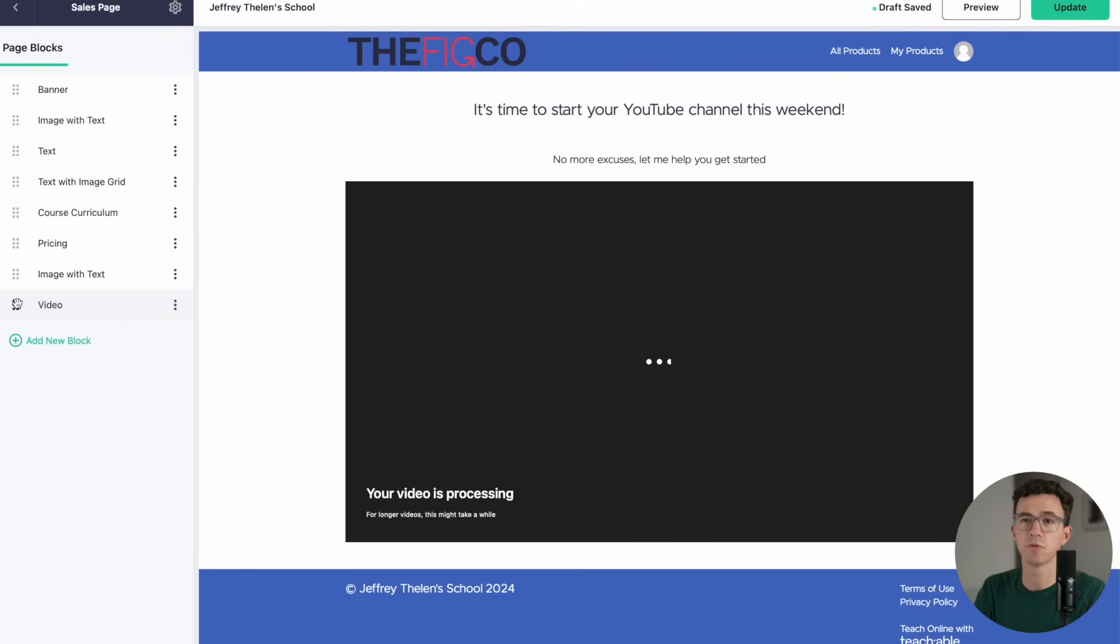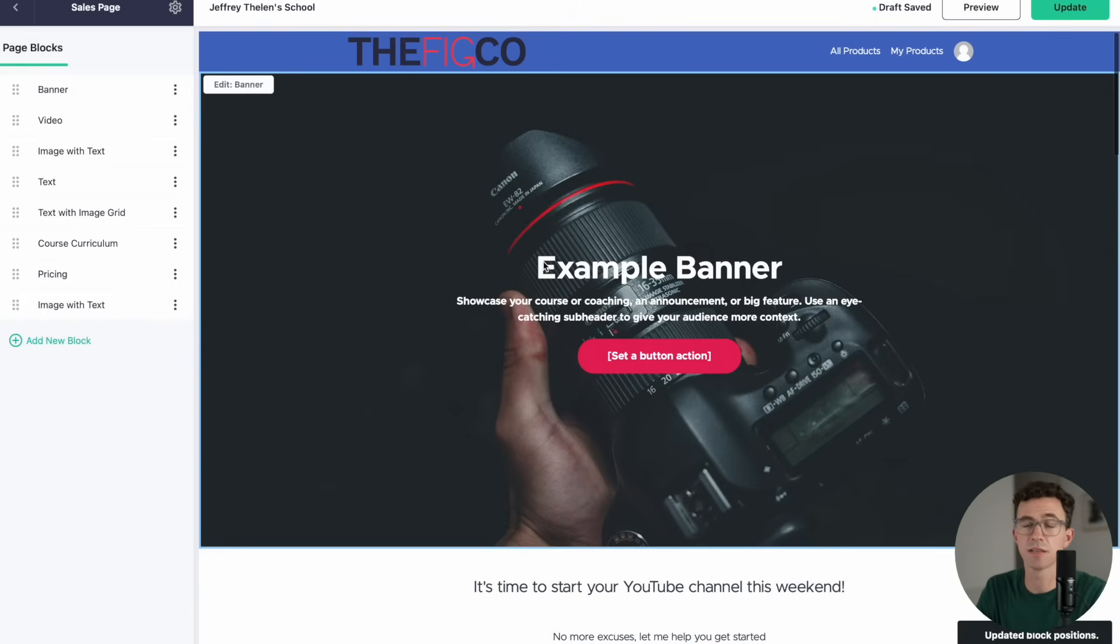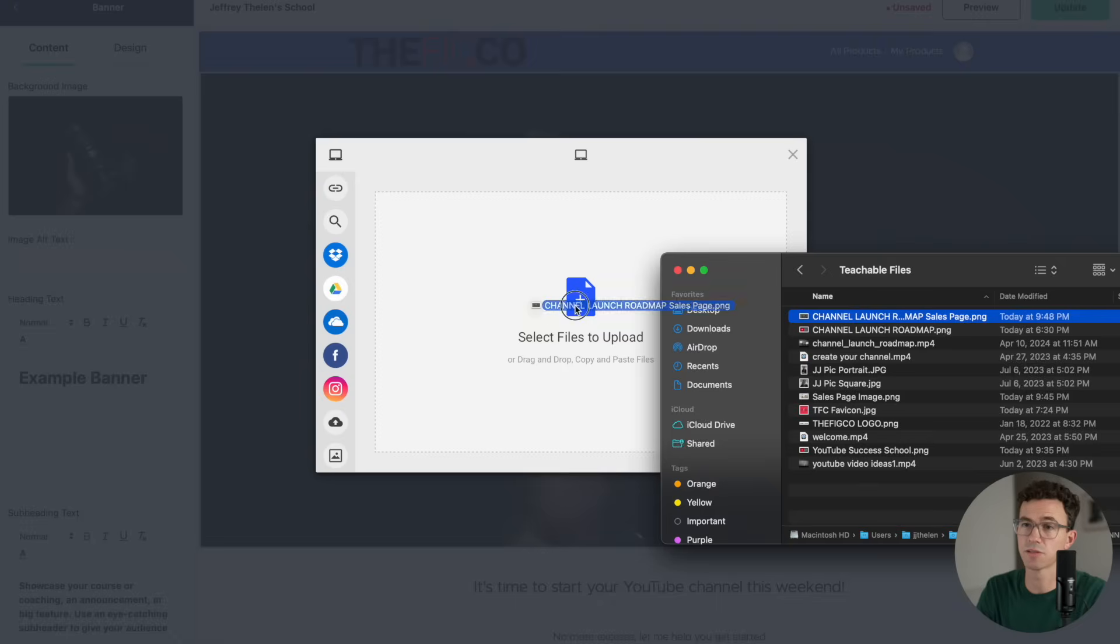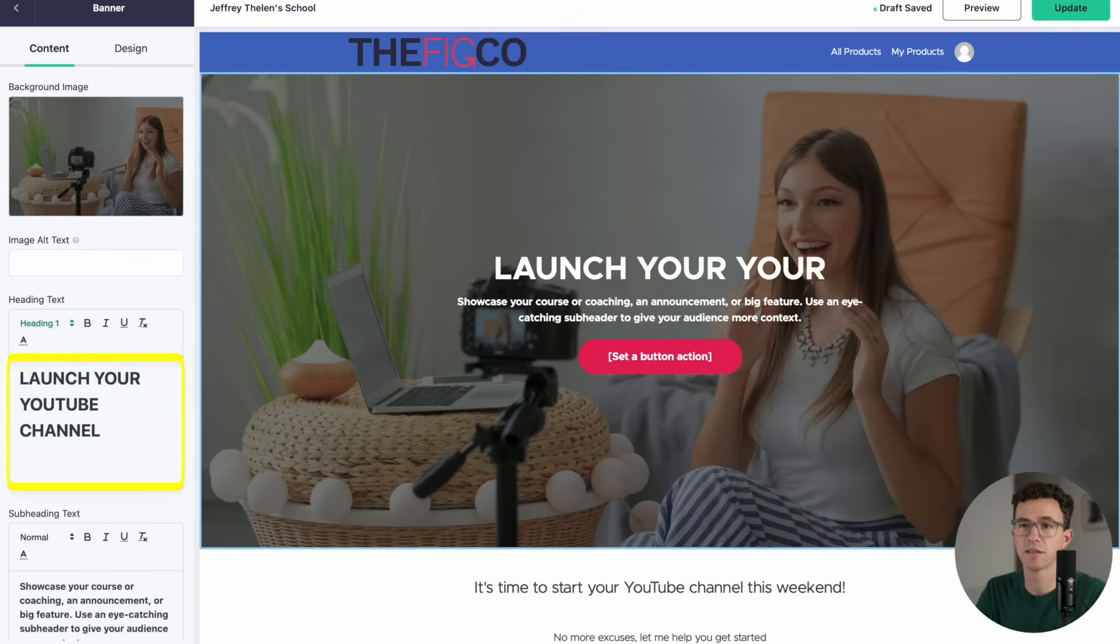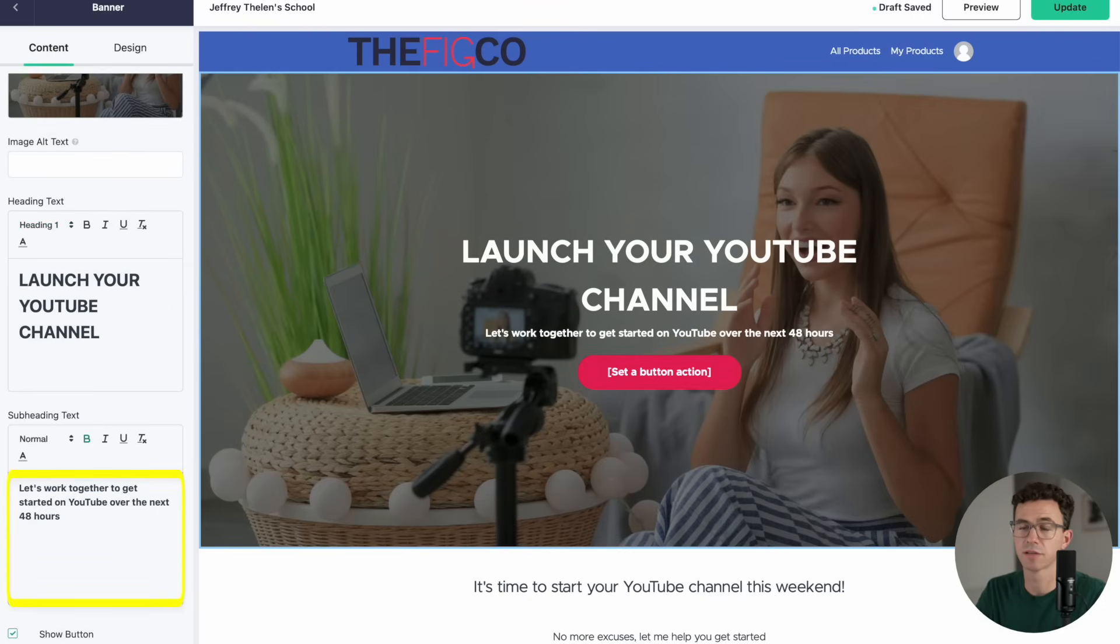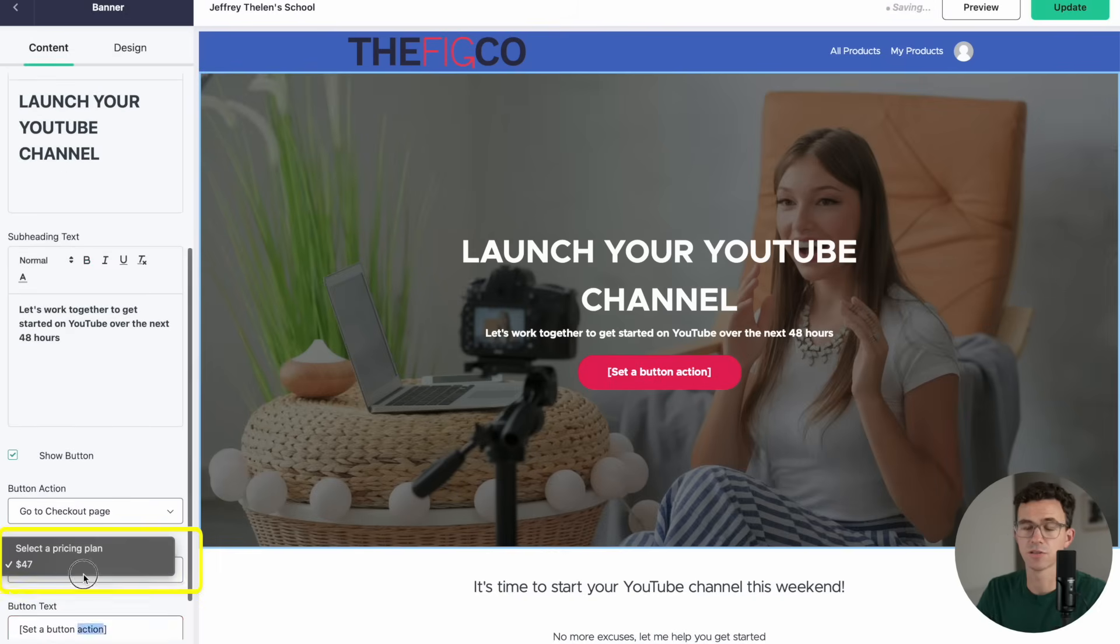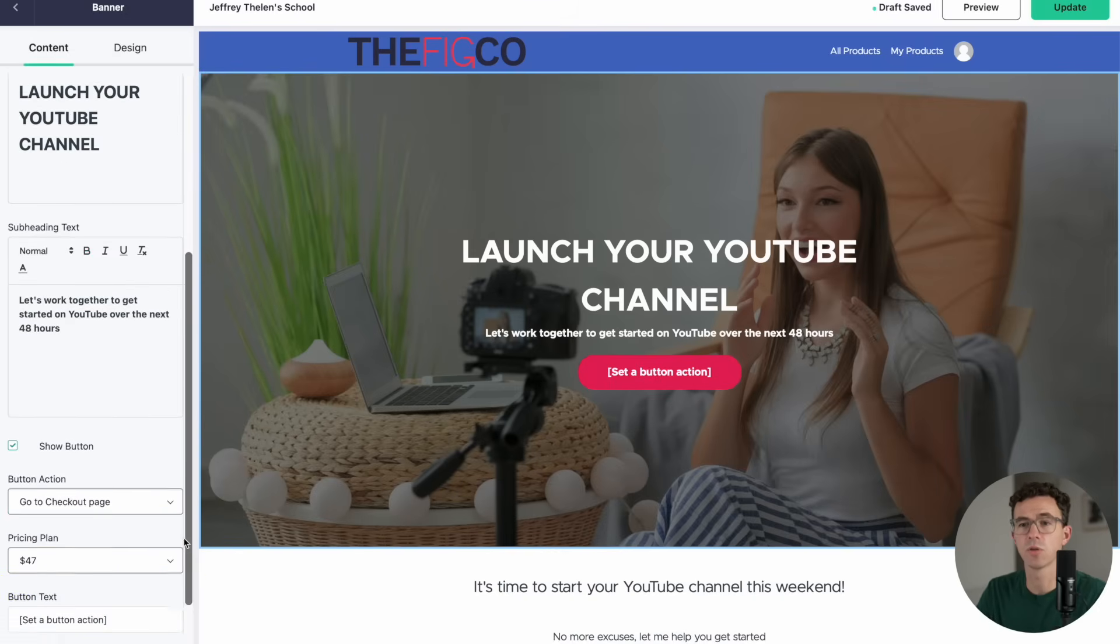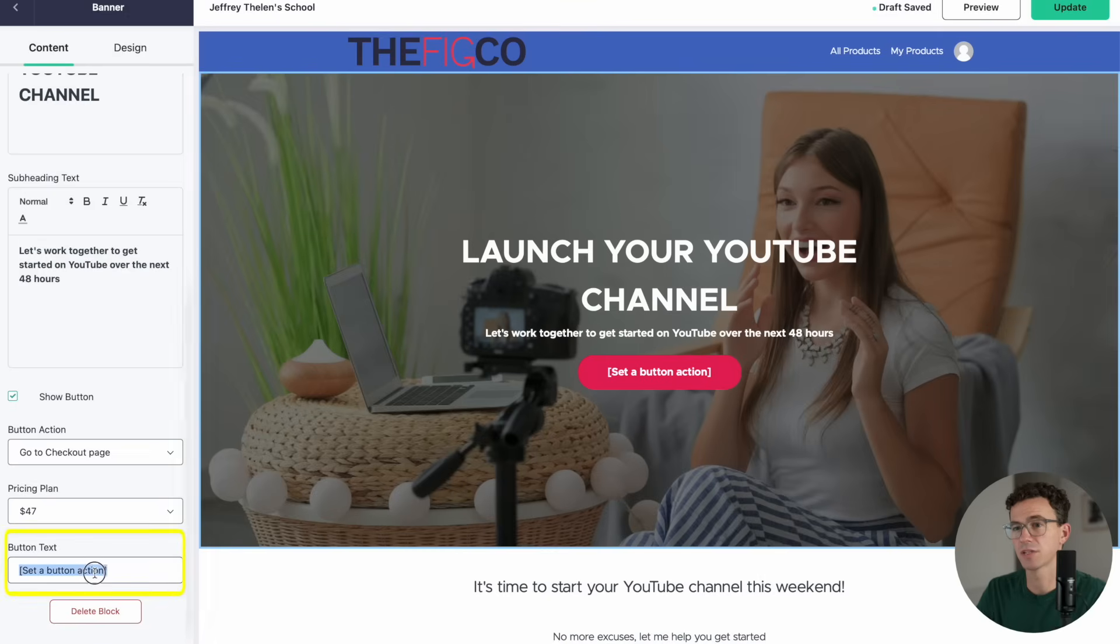Then let's move the video section right below the banner. Now let's edit the banner section. Let's first replace this image. Then I'll update the heading text to Launch Your YouTube Channel. Then I'll add something for the subheading text. I want this button to go to the checkout page. I'll select the $47 pricing plan for the course. Then we'll update the button text. I'll have it say Ready to Launch My Channel.